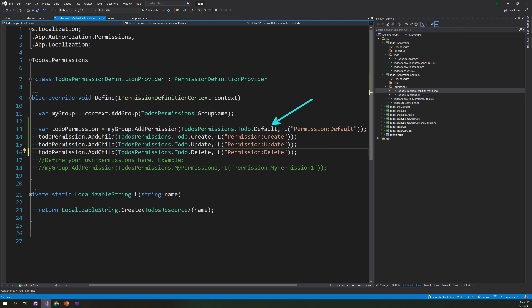This is the permissions default. With that default permission, I created the permission, and then the default permission is added with multiple child permissions. If you add a create permission, the default is given — the create is one level below, so this creates a hierarchy. This is the main permission and then we are adding children using the add child method. You can create any number of permissions like this — there is no limit in the free version of ABP.